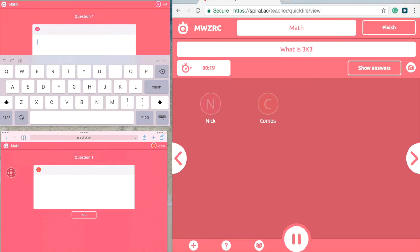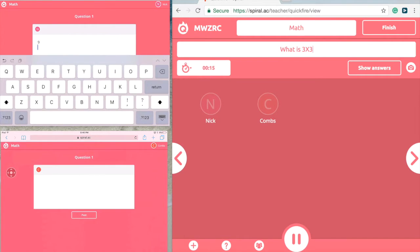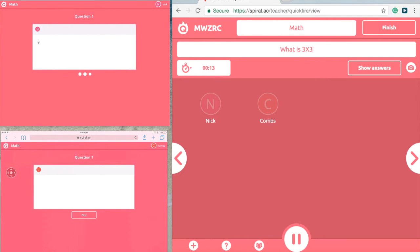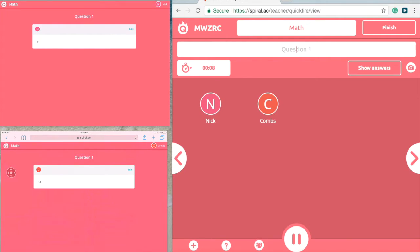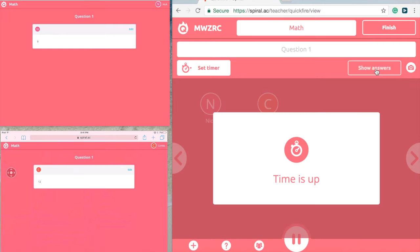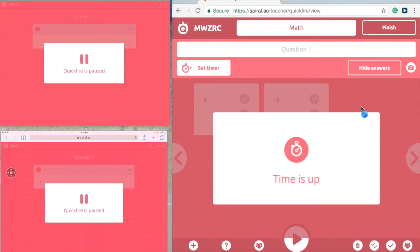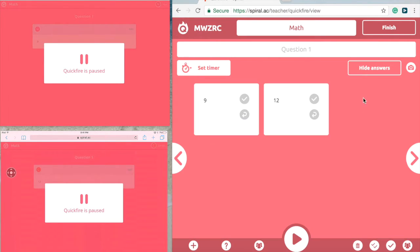On their student iPads, students type in their answers. The first student answers nine and presses post; the second student answers twelve and posts as well. Both students have posted their answers. I press 'show answer' — time is up. Our students have posted nine and twelve.